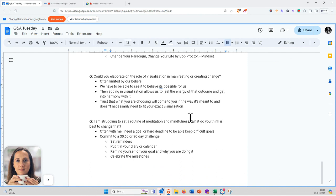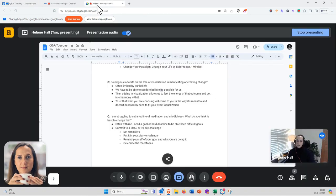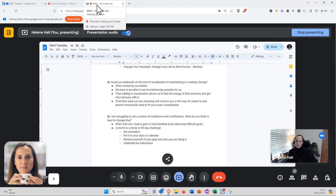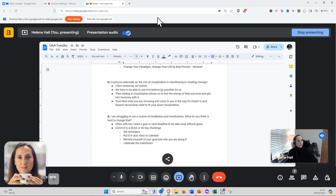Question number two: Could you elaborate on the role of visualization in manifesting or creating change?